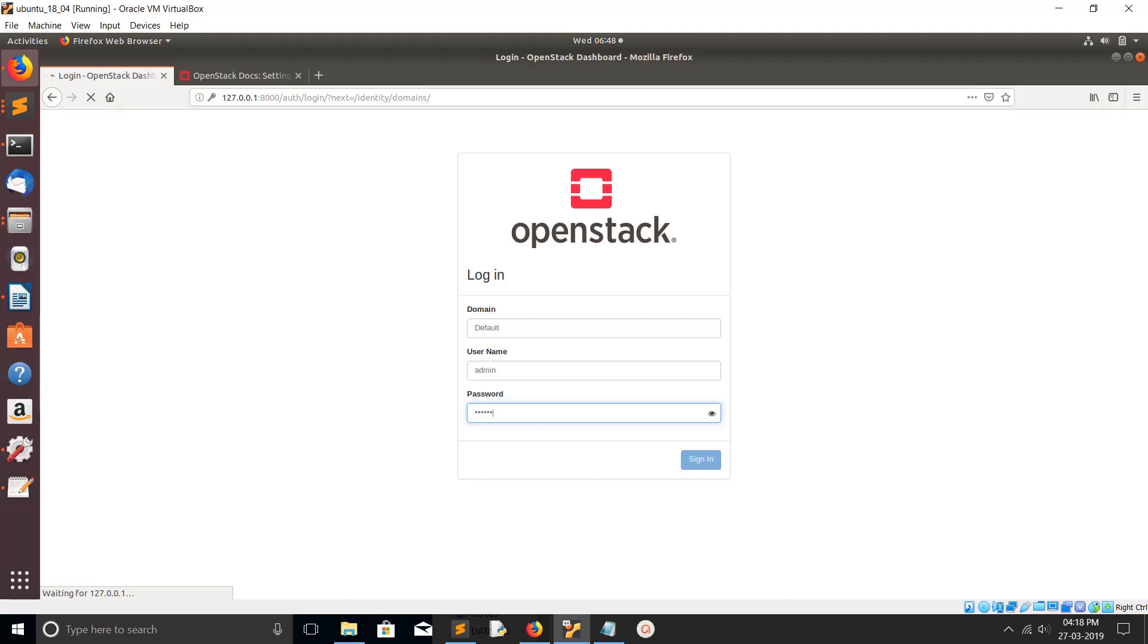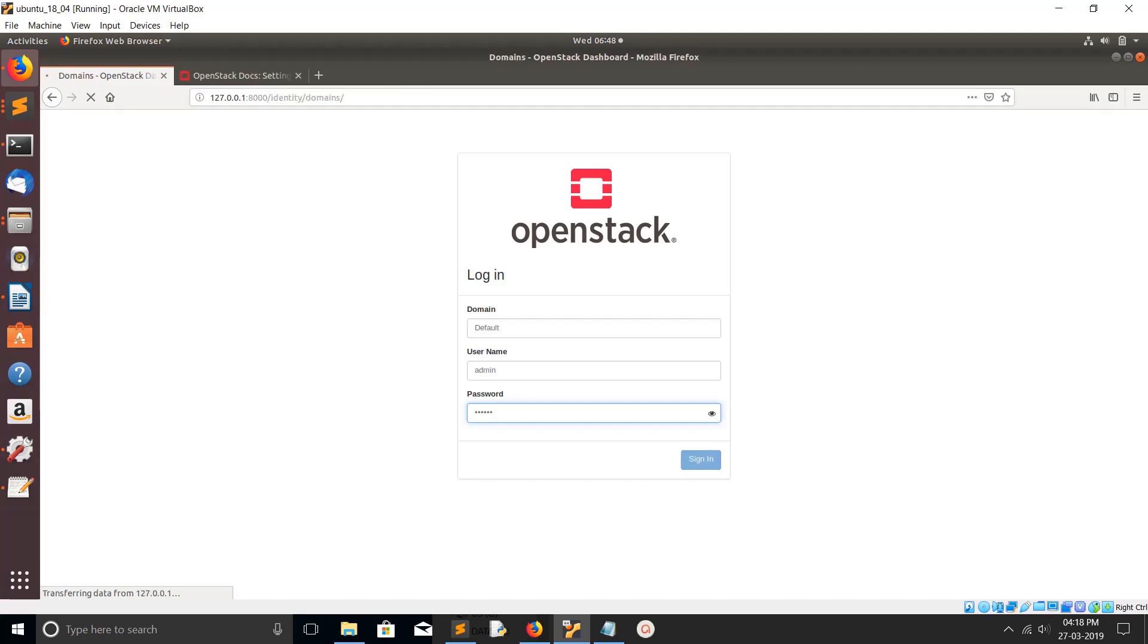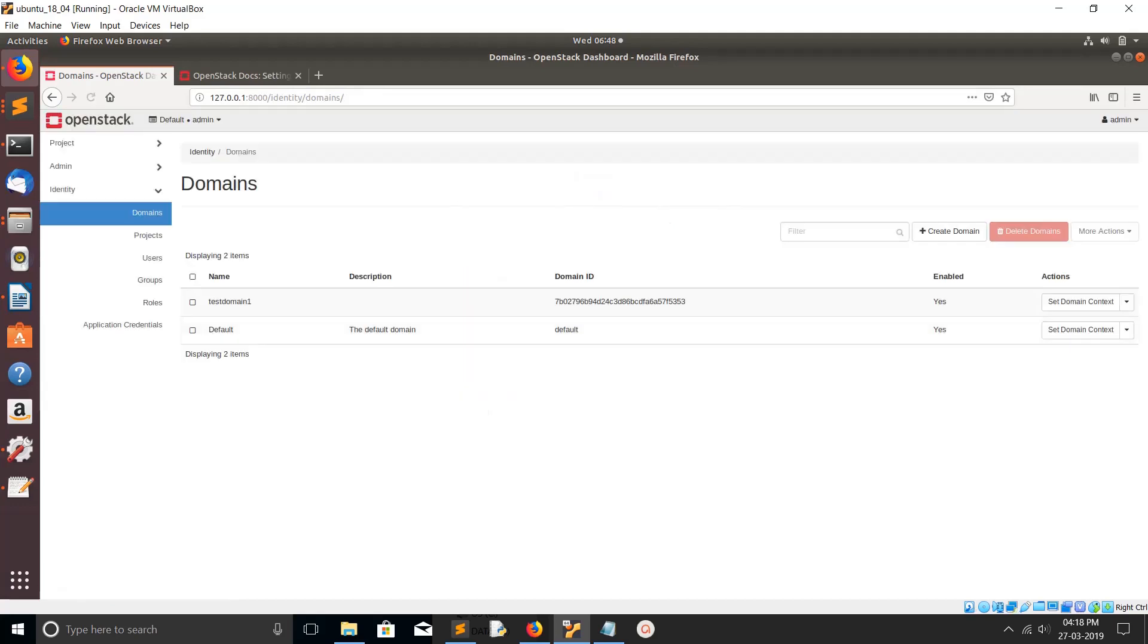There you can create new domain, update, delete, and list domains. In the login page if you want to enable this particular field, by default it is disabled or hidden. If you want to see this you had to do one update.